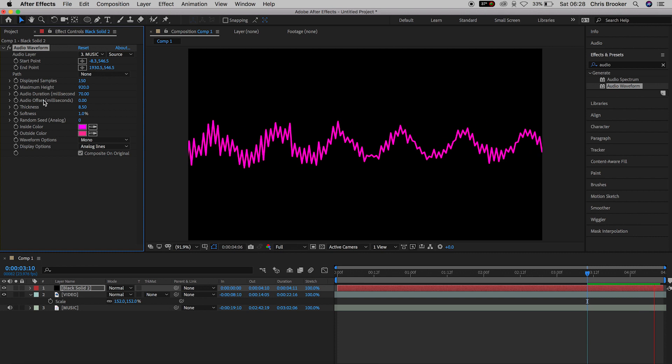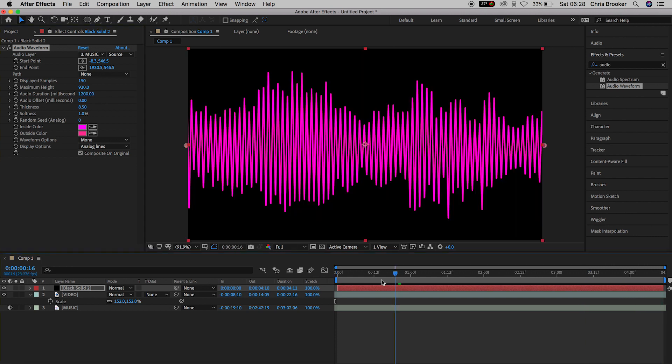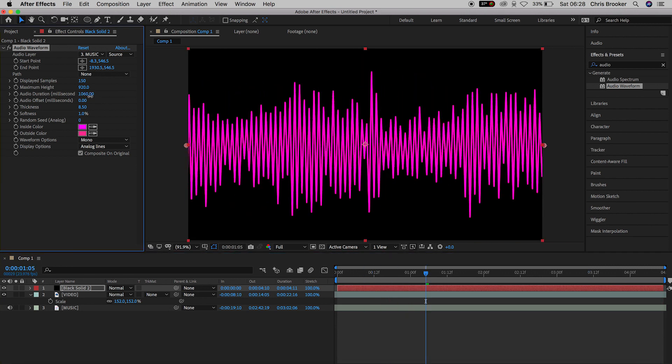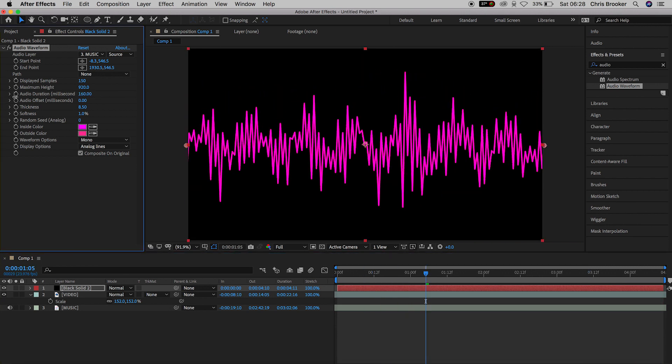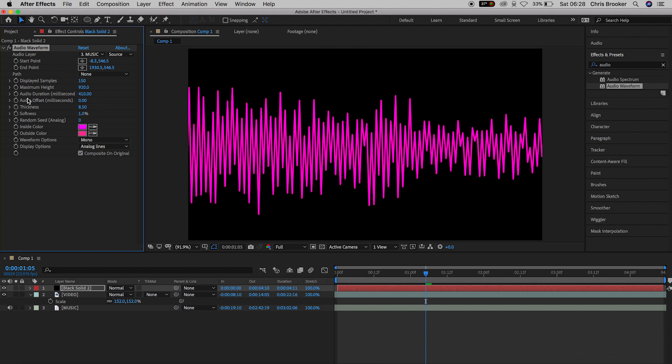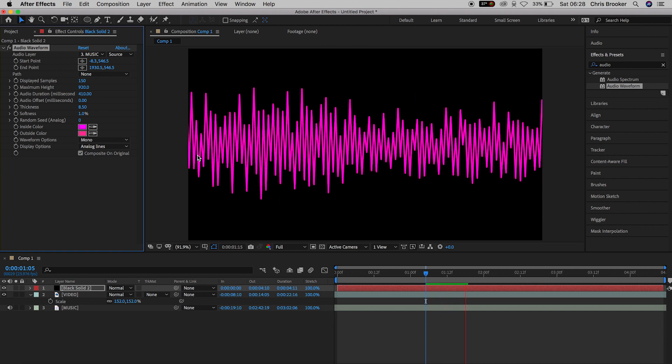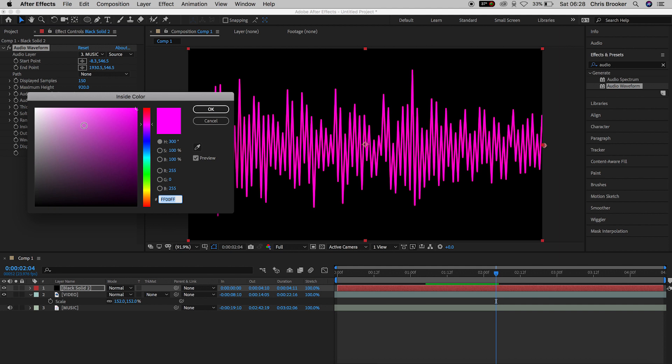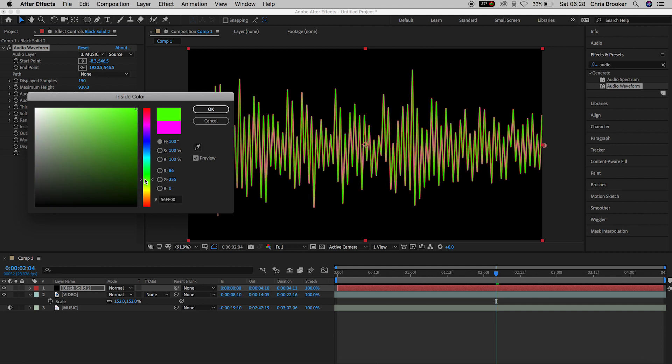Now from here we're going to pull the audio duration milliseconds up to around 400 pixels and we're going to change the inside color of the waveform to green. Now make sure you copy this code in the color picker window. So press Command C on your keyboard. We'll press OK.